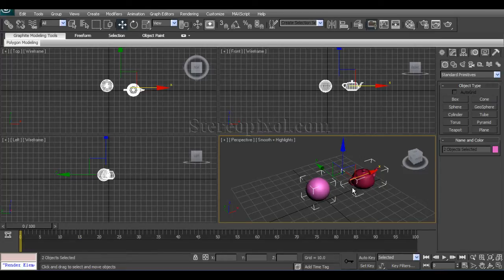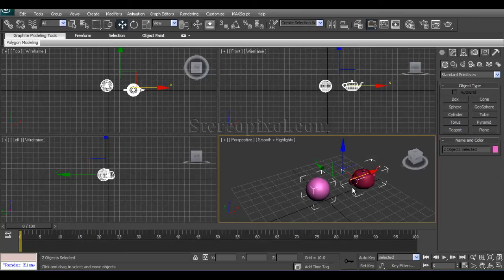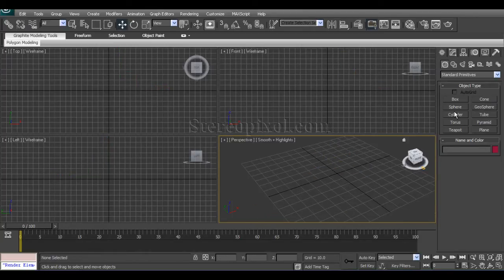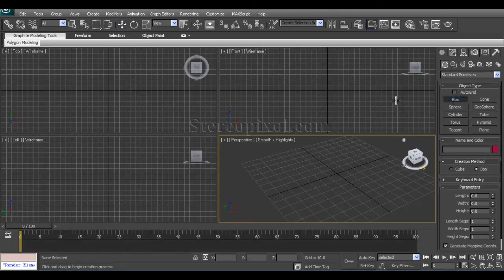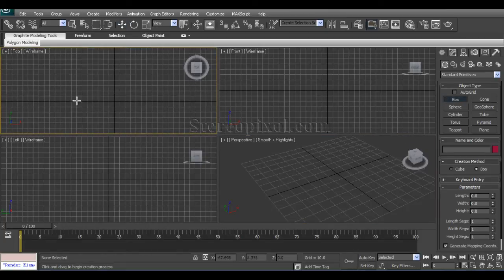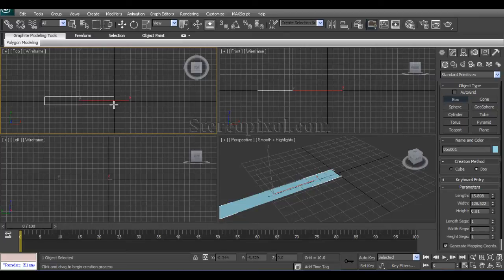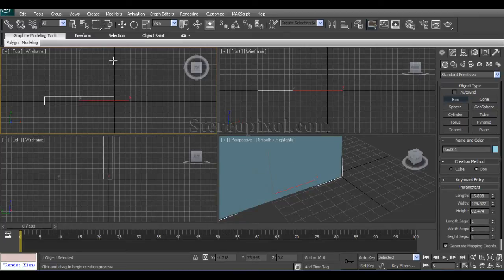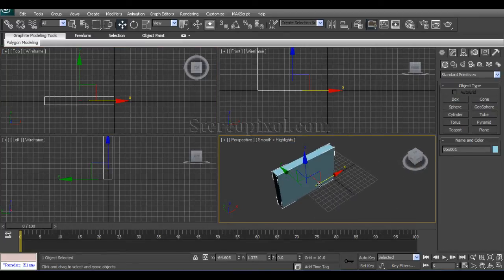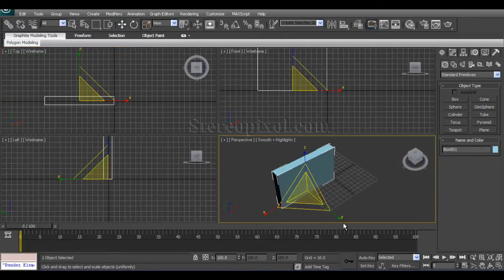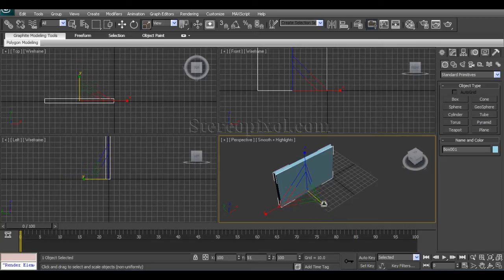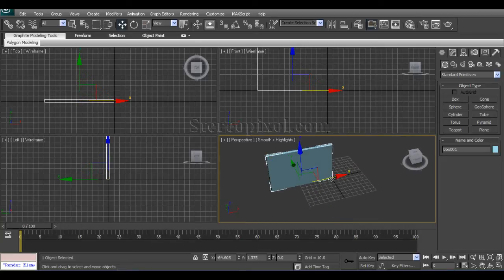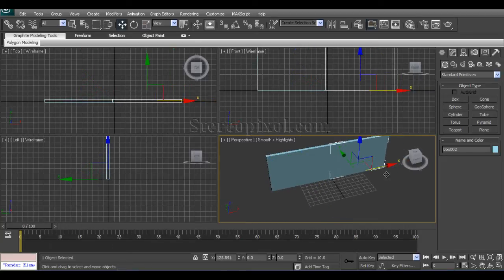Let's have a look. First of all, we'll create two very simple boxes, make them very thin, and just duplicate it.